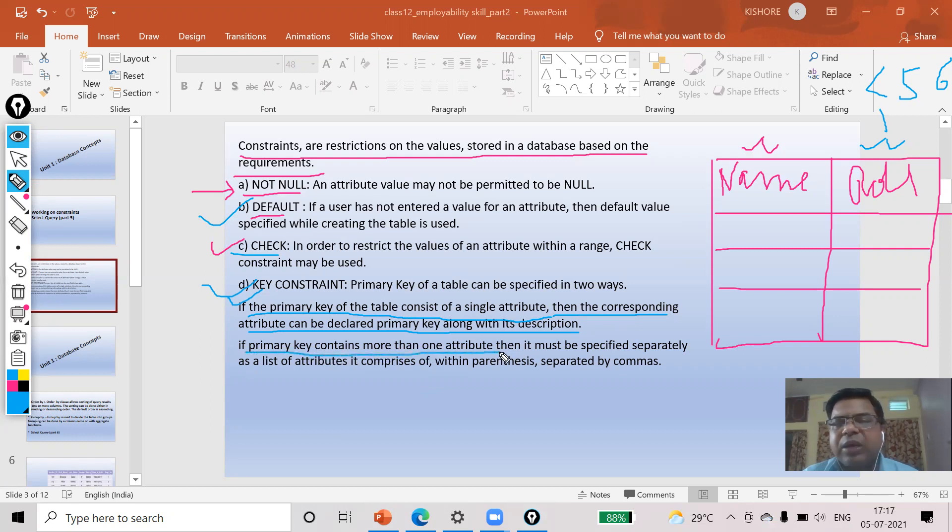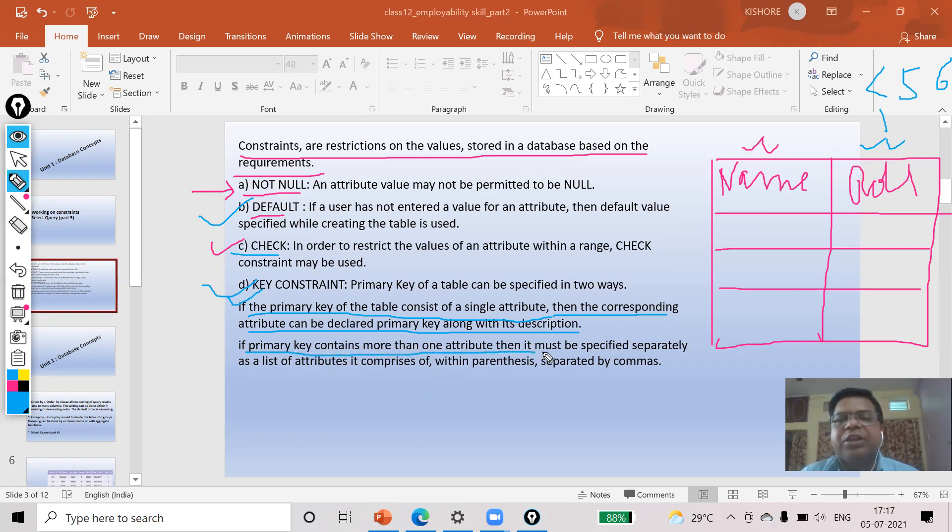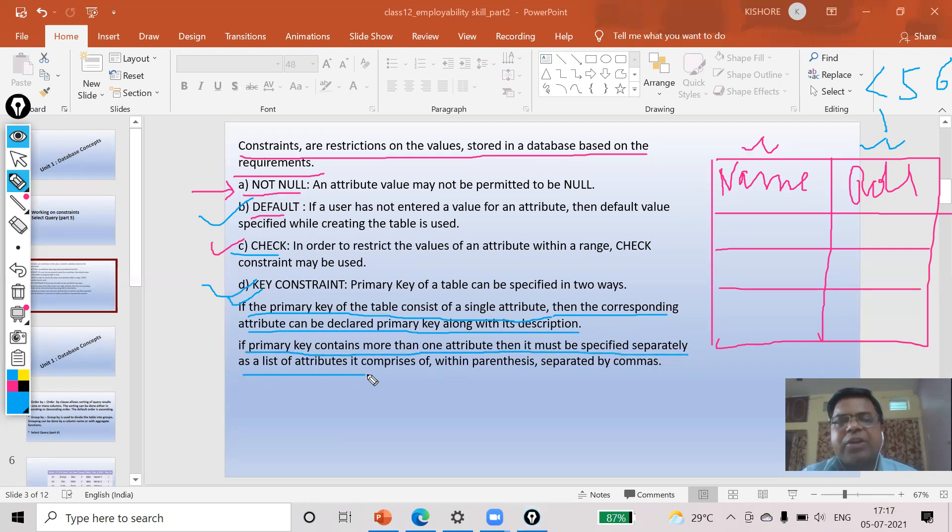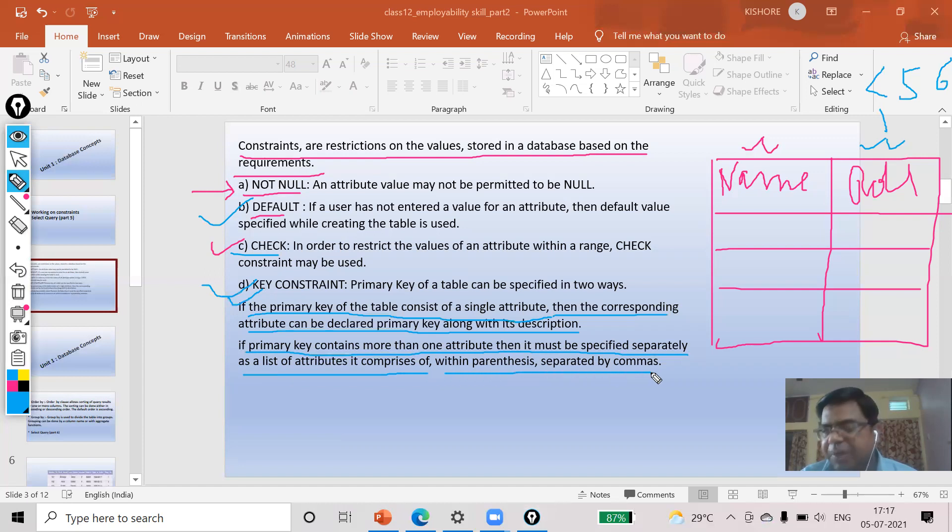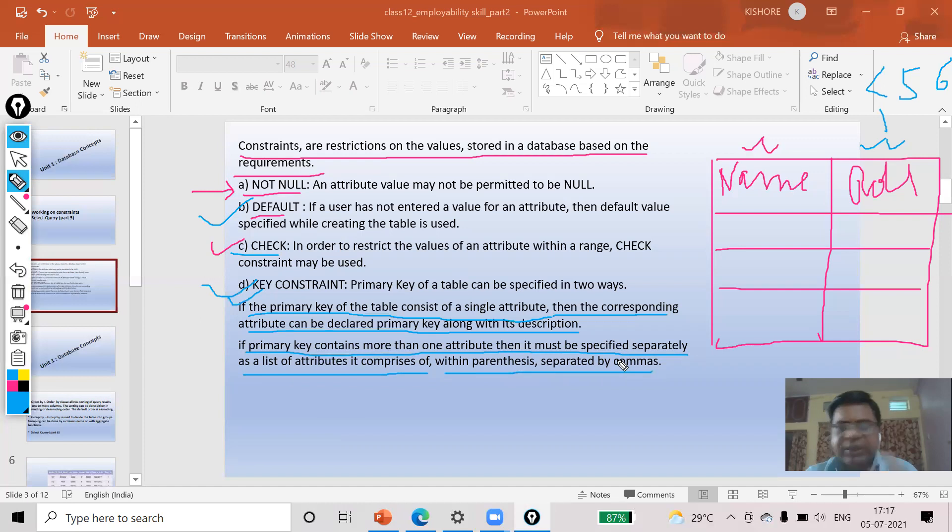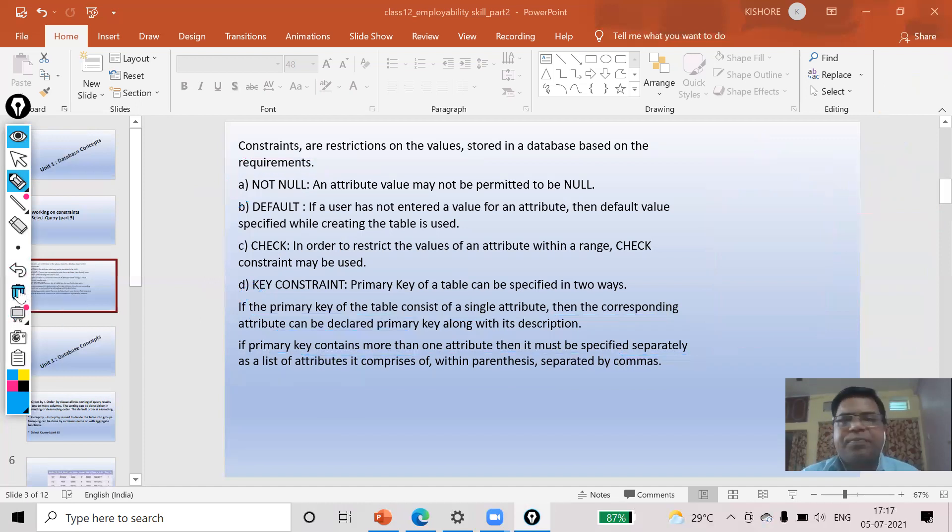If I want my primary key to be used in more than one field, then you can go for key constraint. If the primary key contains more than one attribute, then it must be specified separately as a list of attributes comprising within parentheses separated by commas.